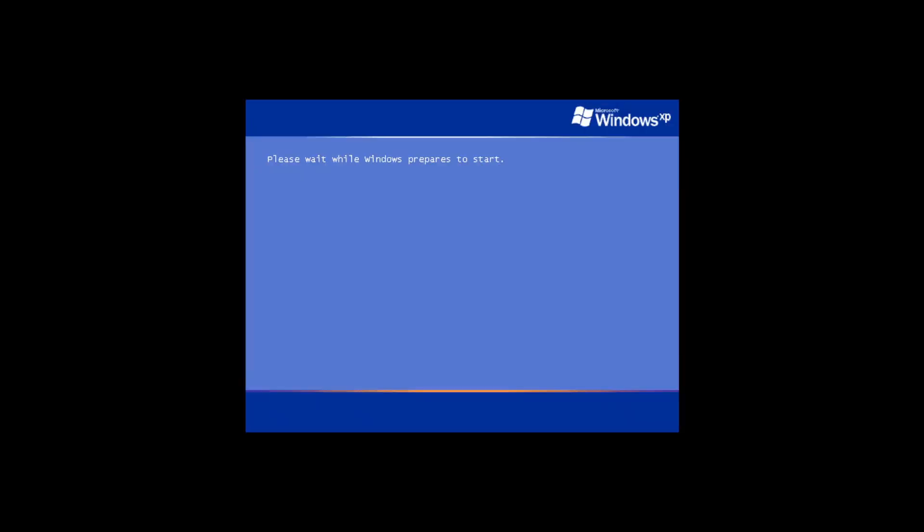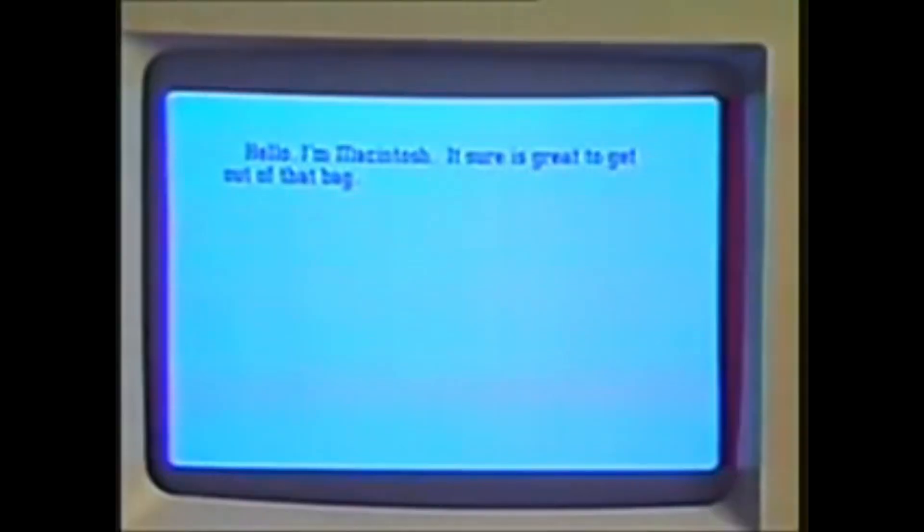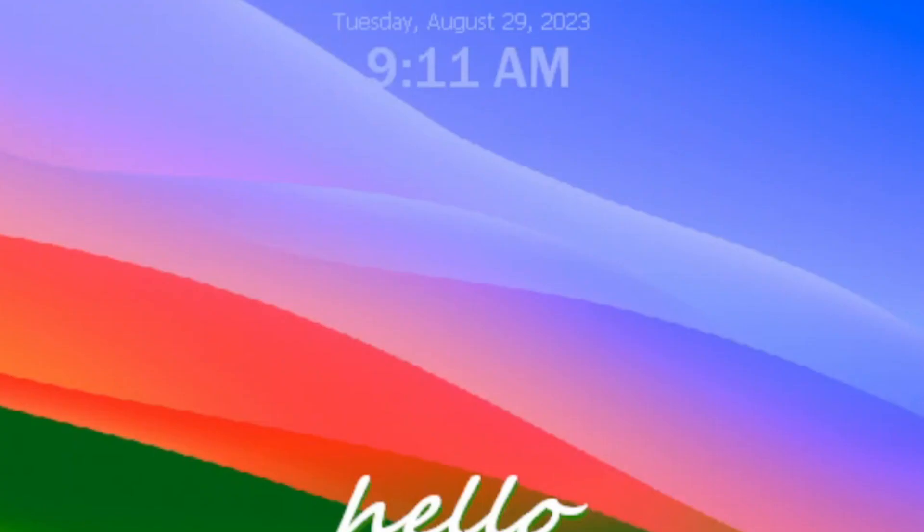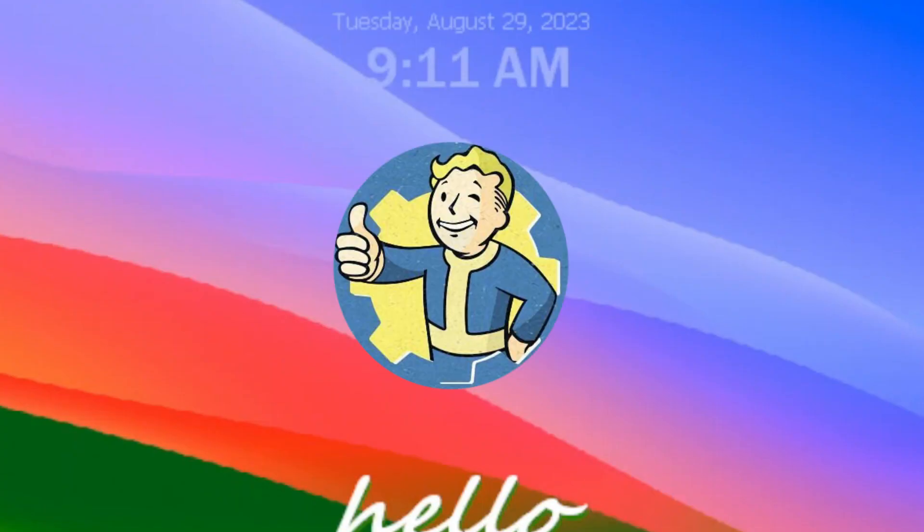And what about the boot screen? Well, it's only the Windows XP logo, but in white. The hello text is here, and also the welcome screen has a time and date at the top. Nice little addition.